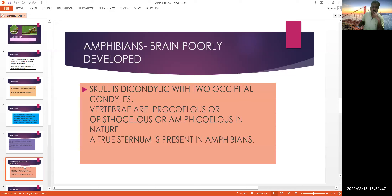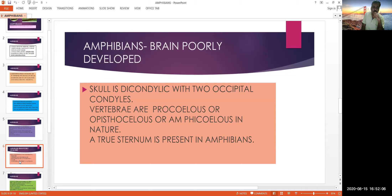The skull is dicondylic, meaning they show two occipital condyles. Vertebrae are procoelous, opisthocoelous, or amphicoelous in nature. True sternum developed for the first time in amphibians.